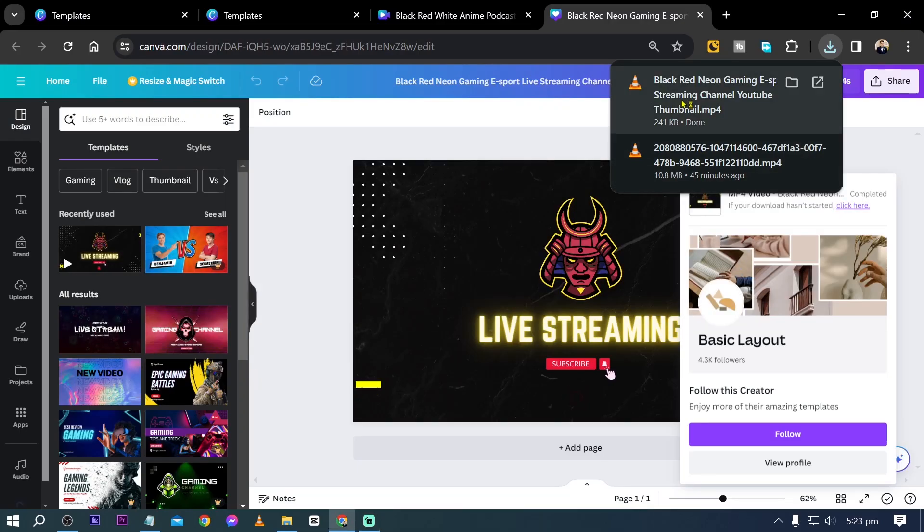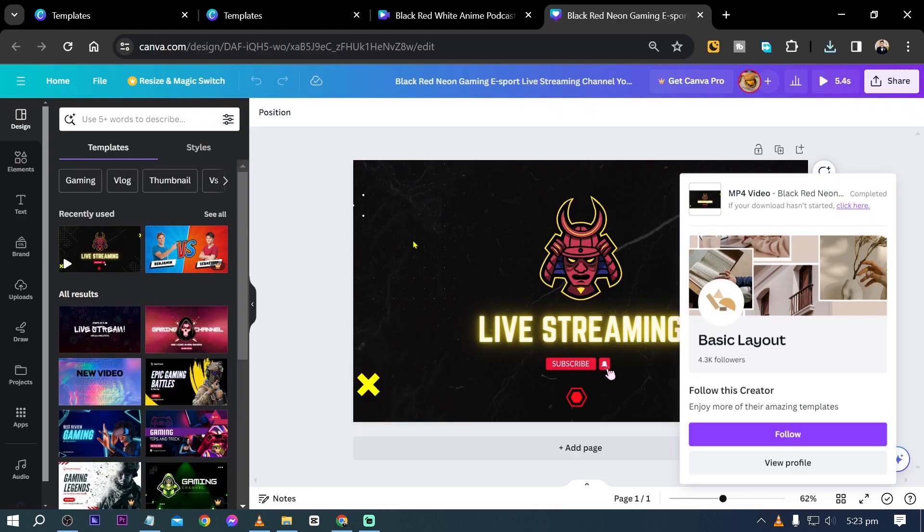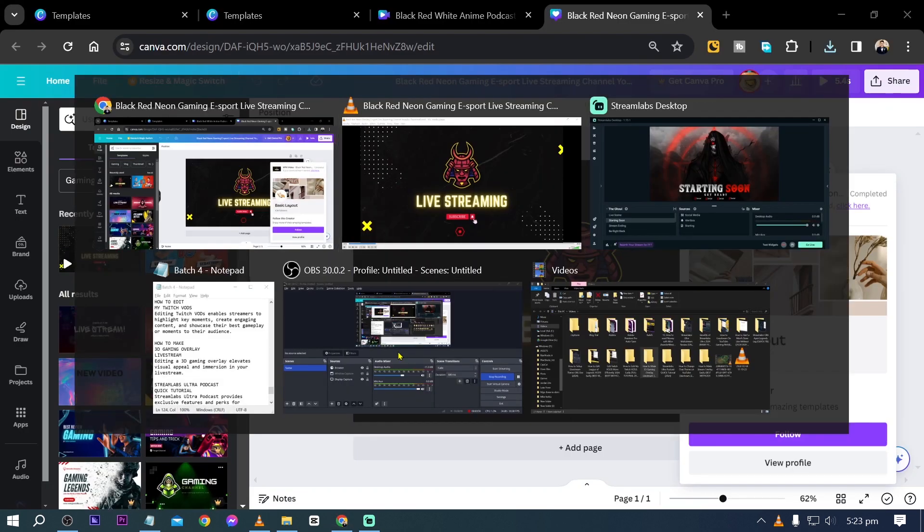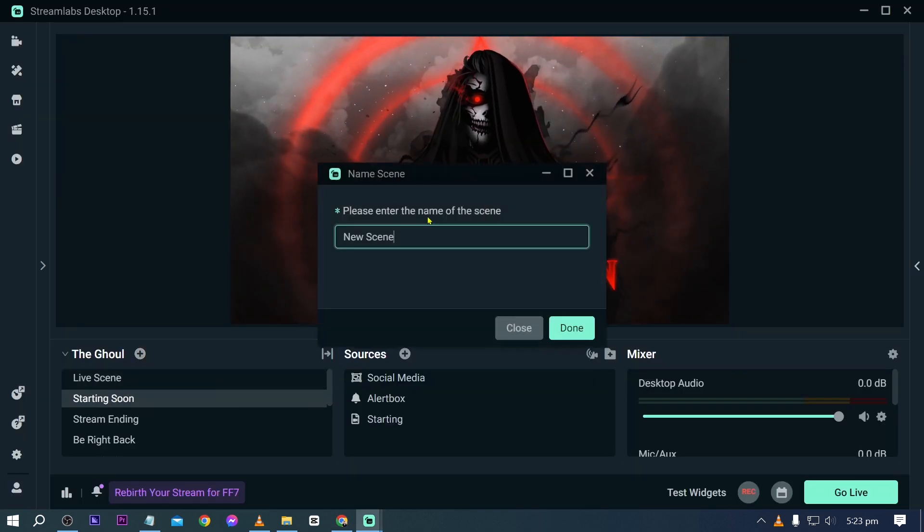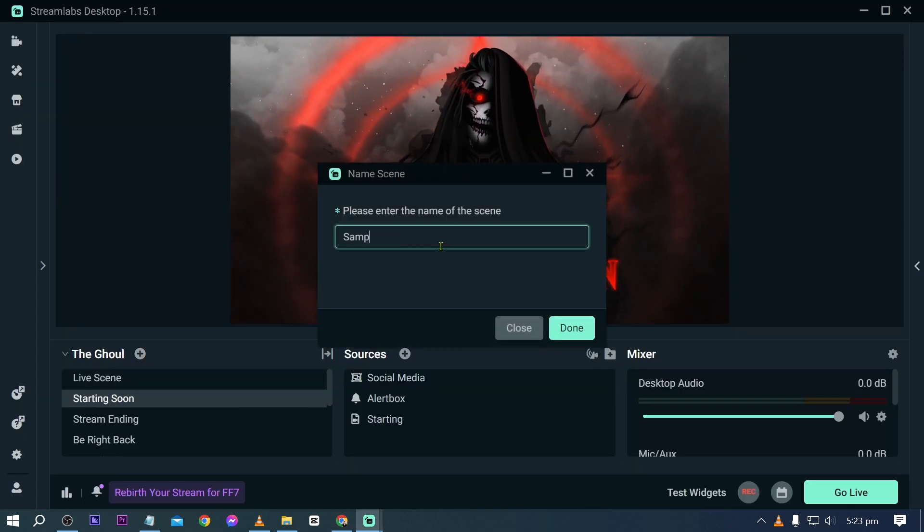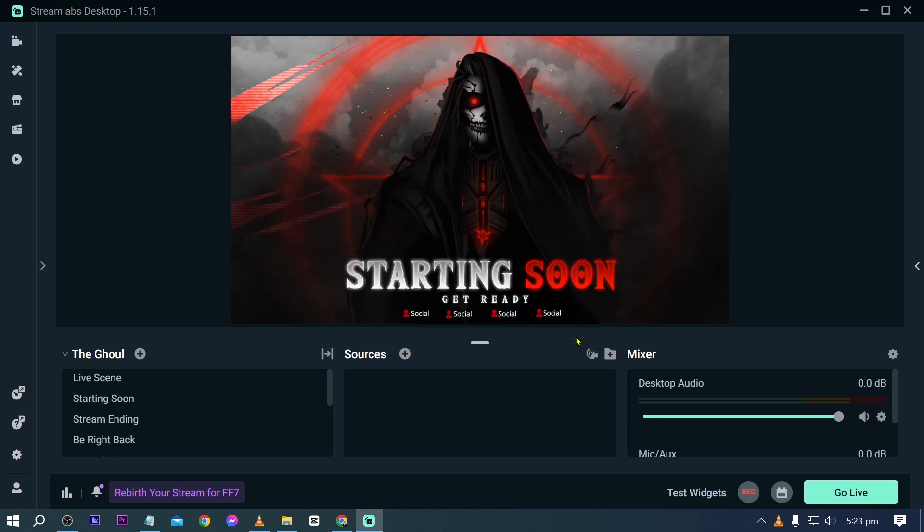Now we're going back here and say for example we're going to go ahead and start a new one again. This one is for live streaming, so I'm going to go ahead and basically create a new scene in here and I'm going to call this sample 3D overlay, just like so.